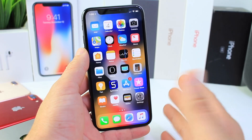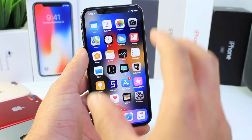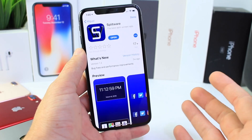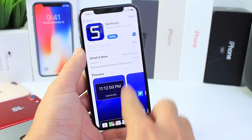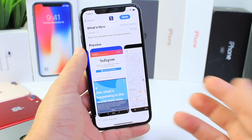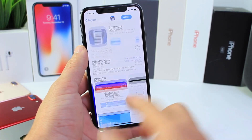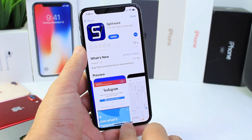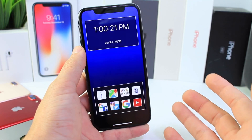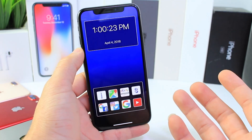Hey guys, in today's video I wanted to share an application that I think you guys are going to really enjoy. It's called Splitware. This application for free allows you to have split screen view on your iOS device. A lot of iOS users including myself want split screen to use two applications at once on my iPhone, especially on the plus model. I think it's just something that Apple should do.